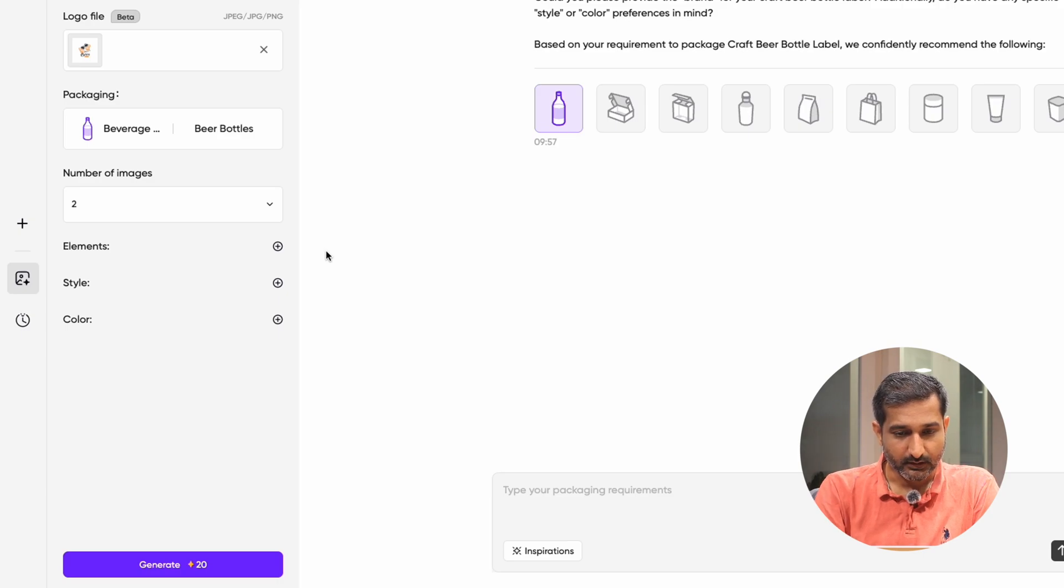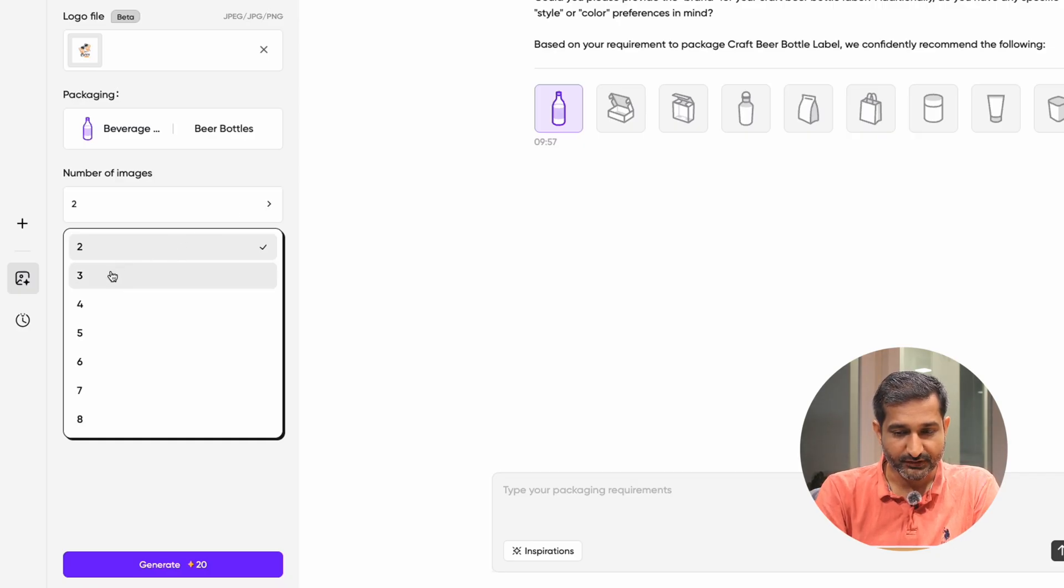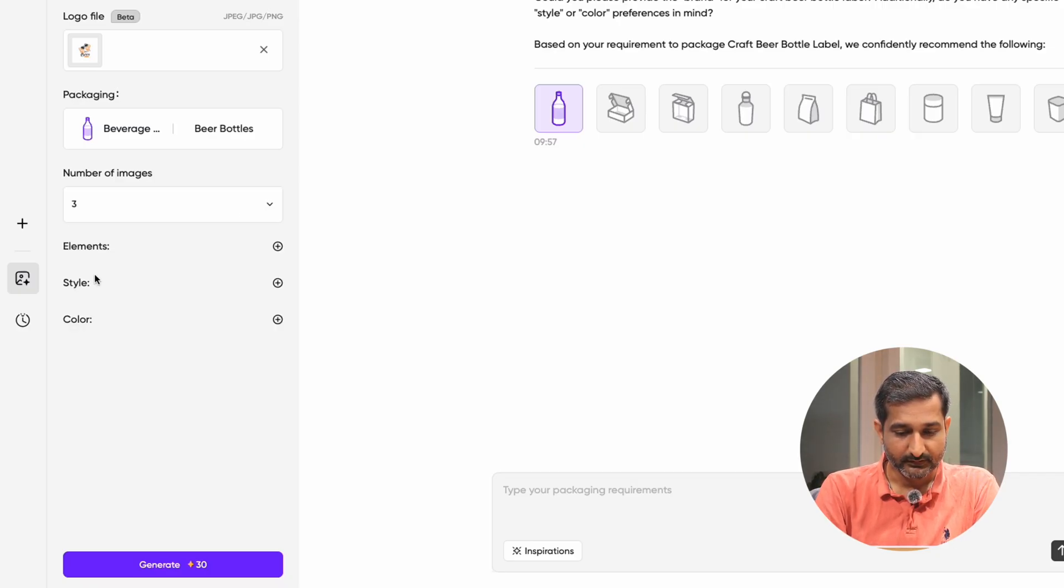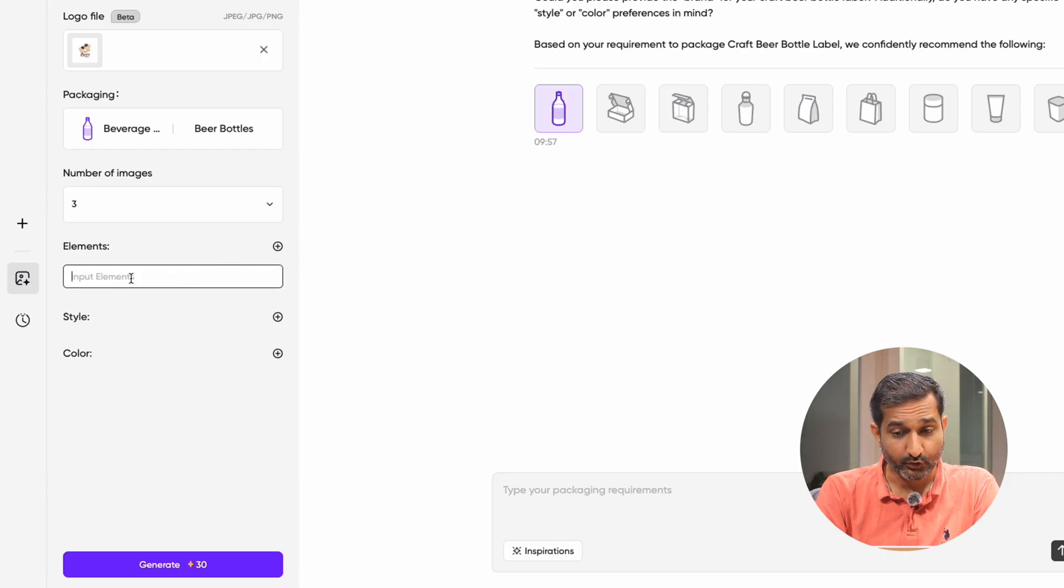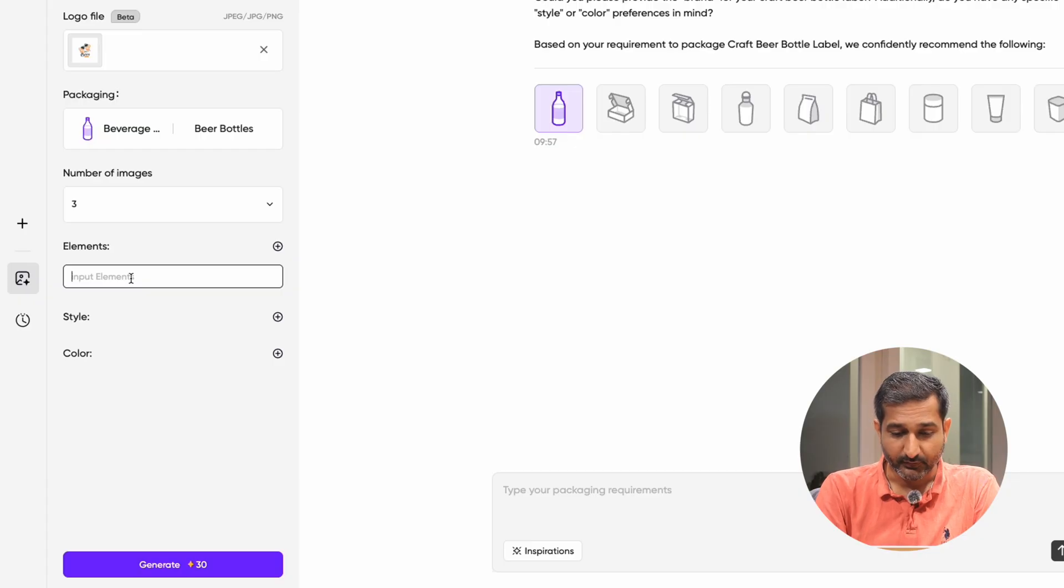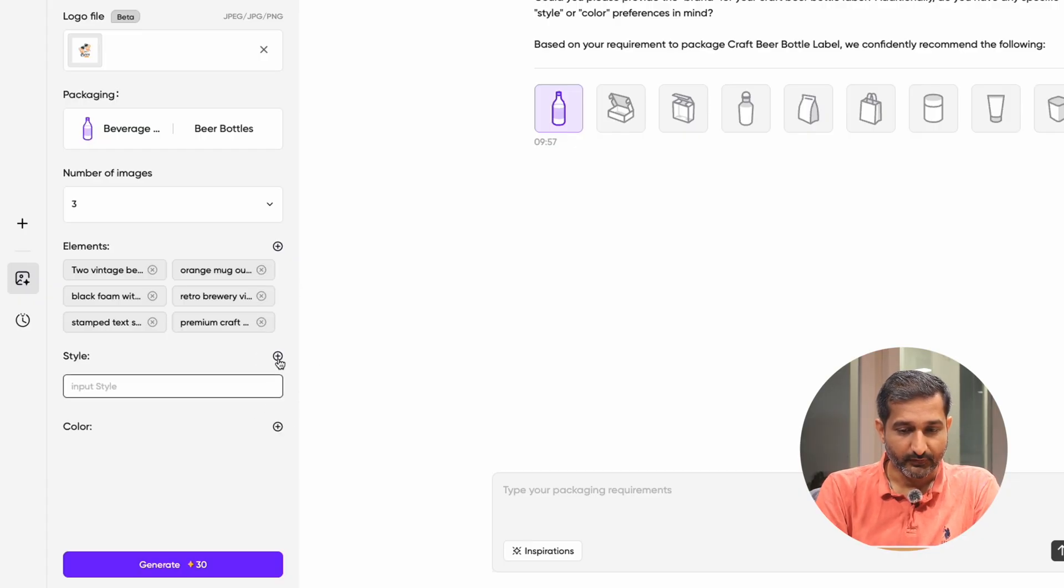Then comes the number of images where you can select how many label images you want to generate. The next part is element. Now in this part, you have to mention what design elements you want to include. It's a very important part. Then comes the style where you can specify the design style you want.